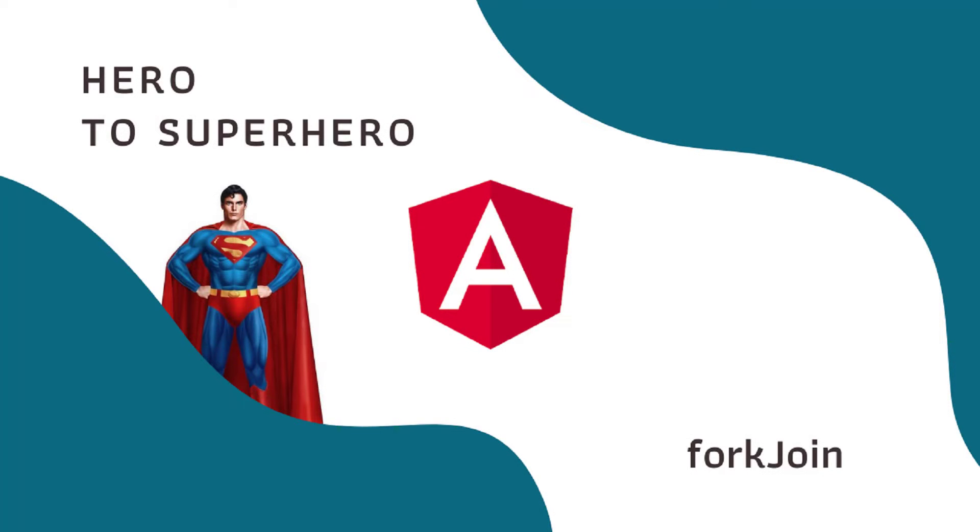Hi friends, welcome to the new series Angular Hero to Superhero. If you are a beginner trying to learn Angular, there is another series Angular Zero to Hero in which I have explained all the basic concepts. You can find the link in the description.